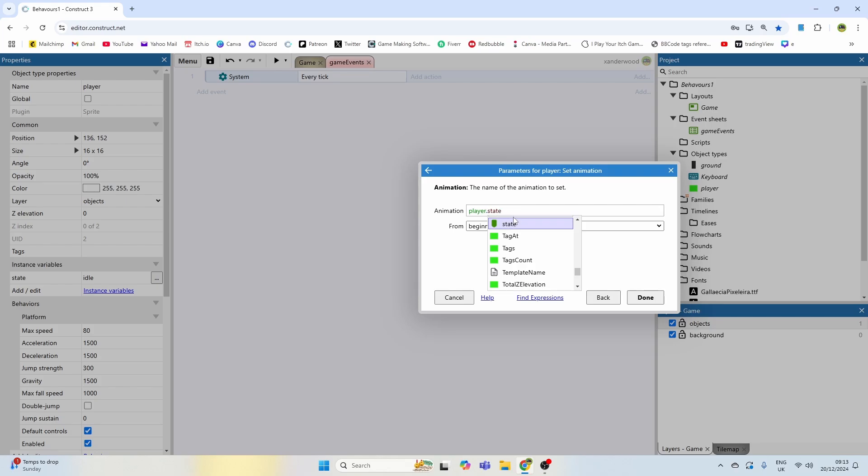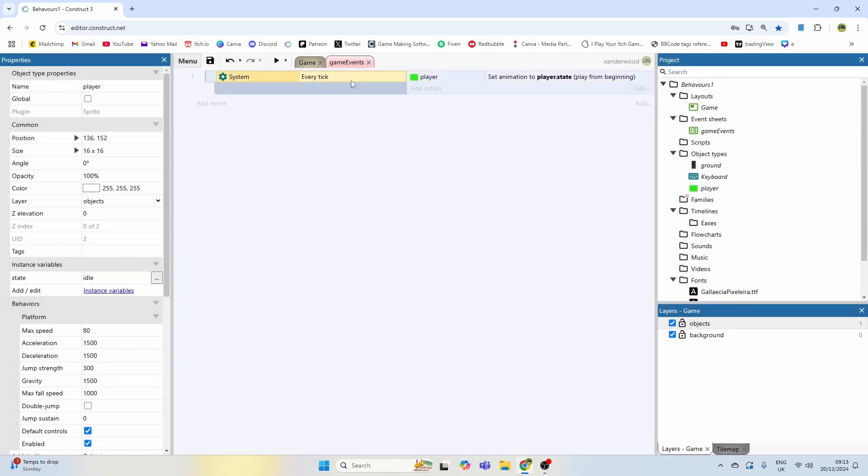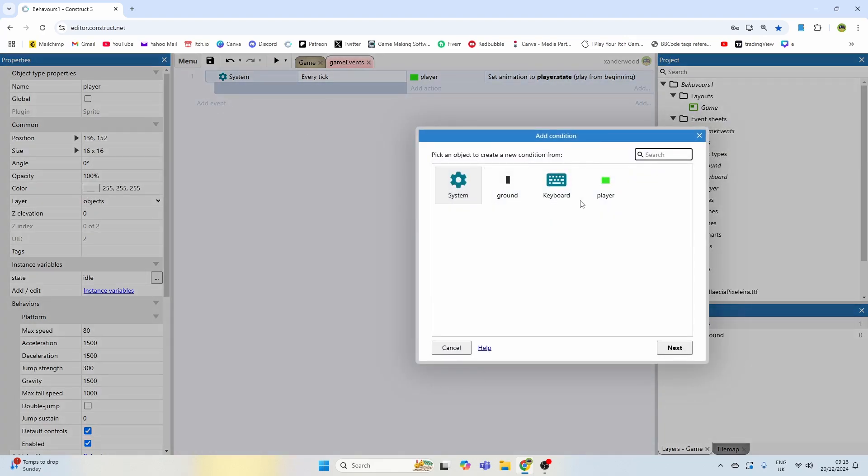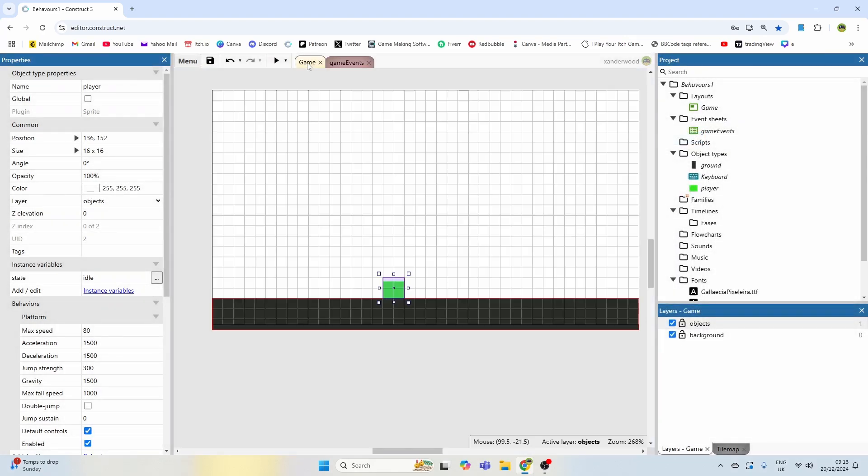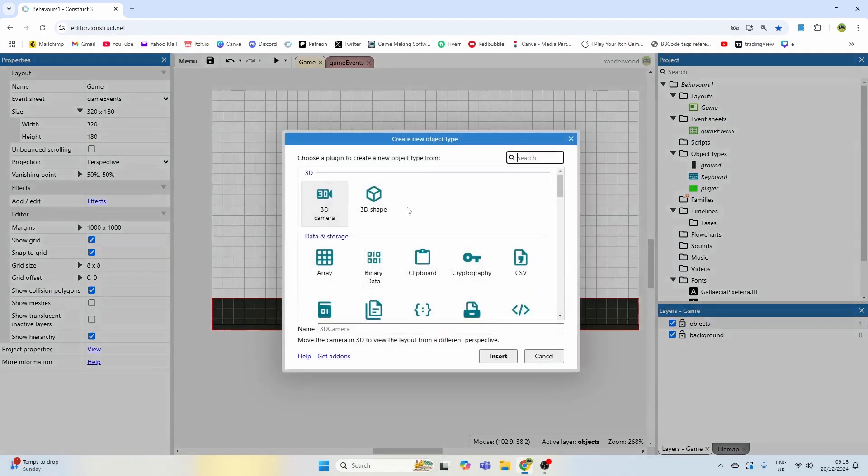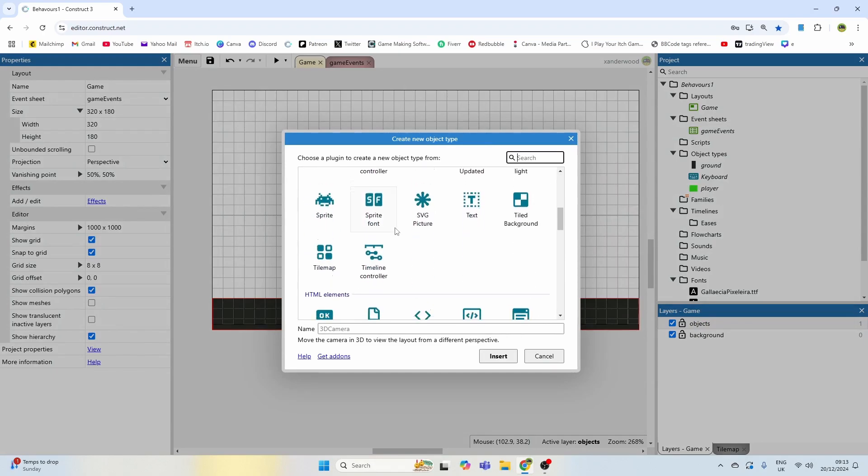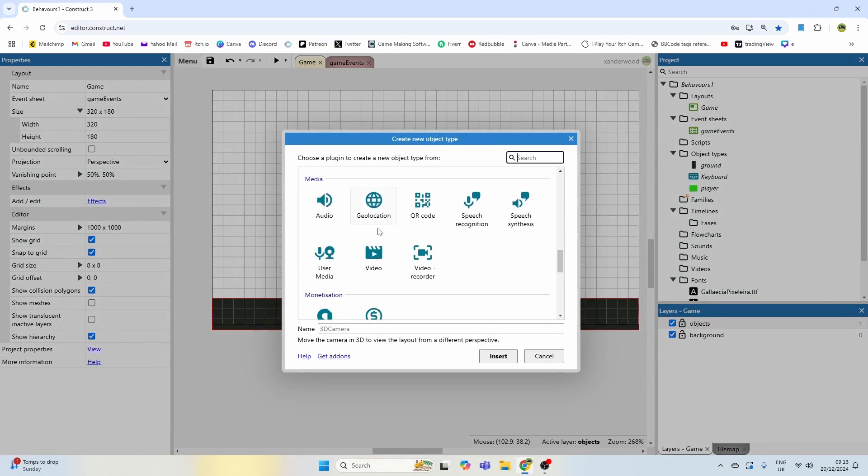And when it changes, the system will automatically every tick update the animation on the player. So at the moment nothing's going to happen because we've got no input. So let's add an input using the keyboard. If you haven't got the keyboard, you need to go back, double-click, and you need to add it here as an input.